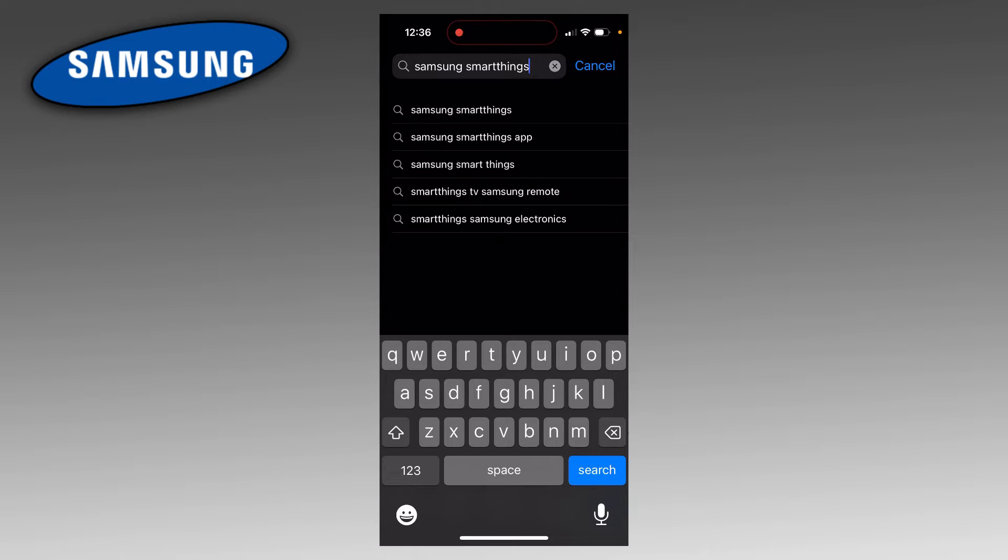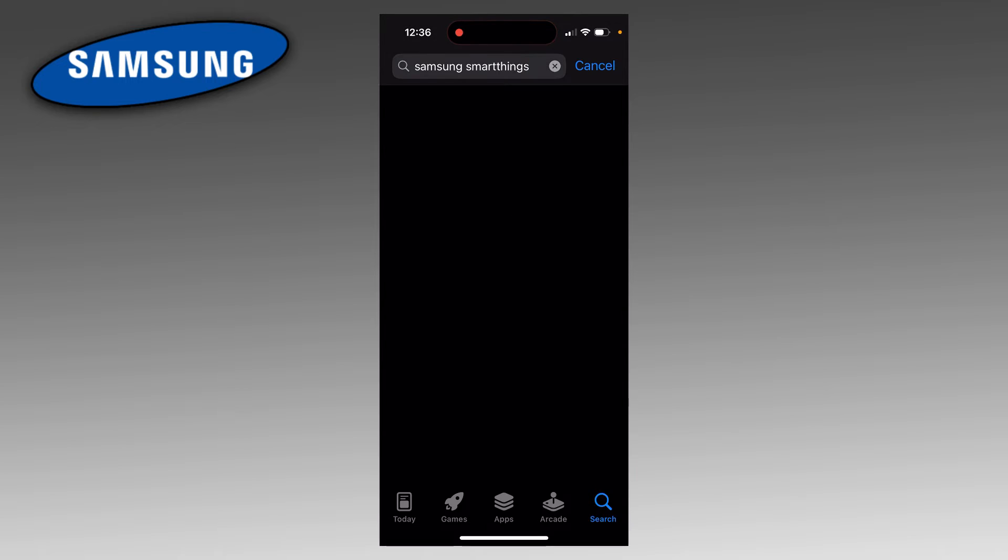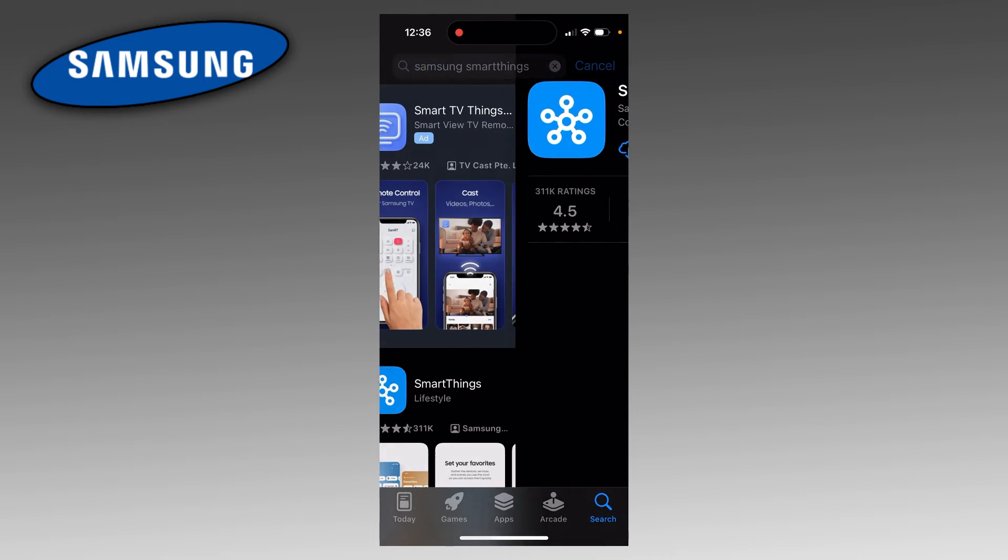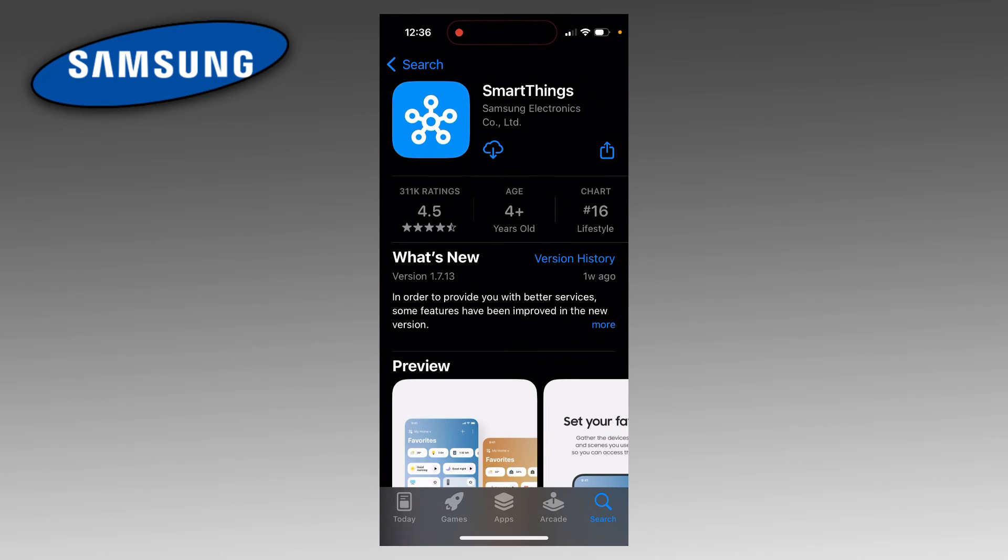Next, take out your phone and go to the App Store. In there, search for an app called Samsung SmartThings. Here's what the app will look like on an iPhone. If you own a Samsung phone, this app may already be installed.